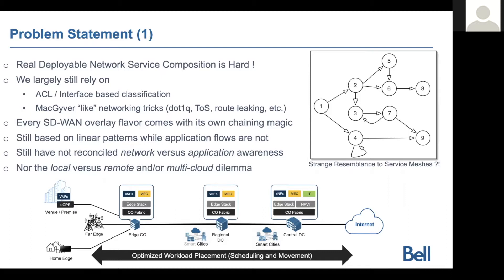We still largely rely on ACL or interface-based classification mechanisms. I call them the MacGyver tweaks that we do to try to do traffic steering and classification based on VLAN tags, type of service. We do route leaks, policy-based routing. There's a myriad of ways people have done this over time.